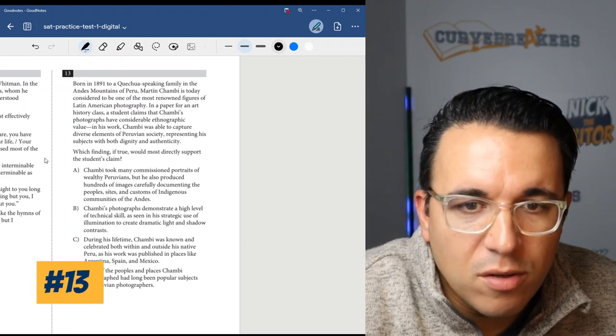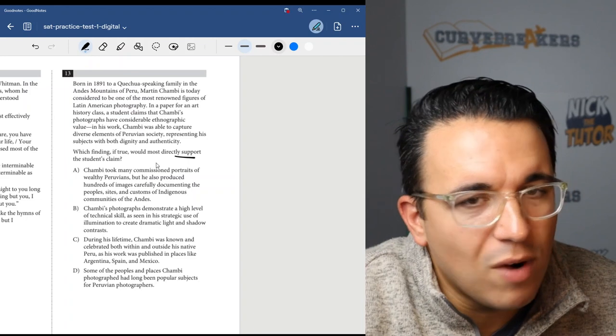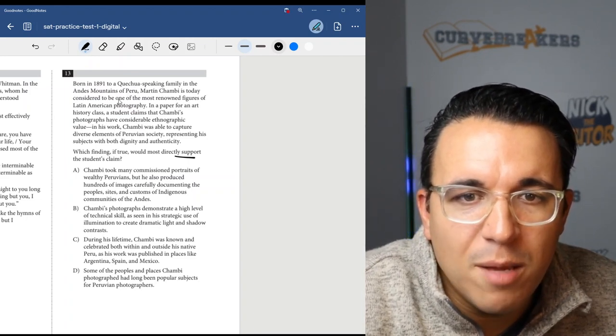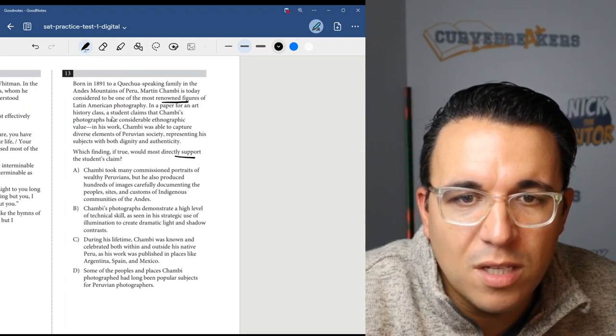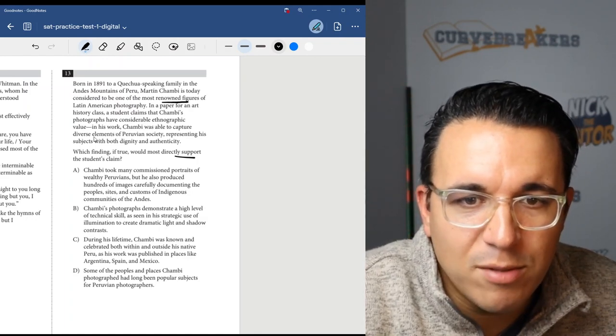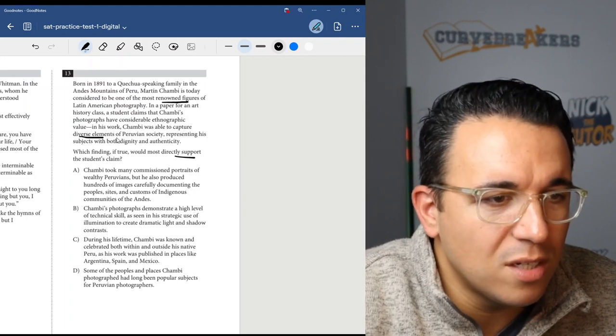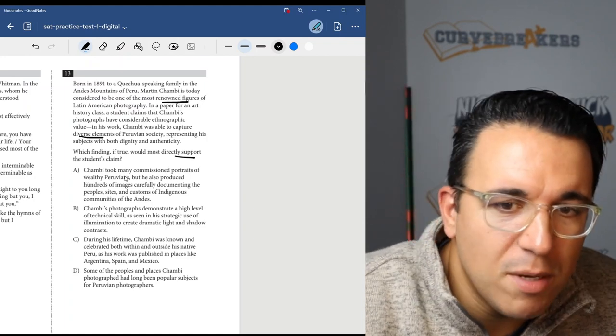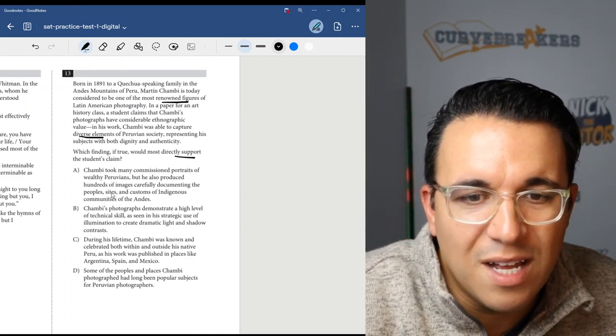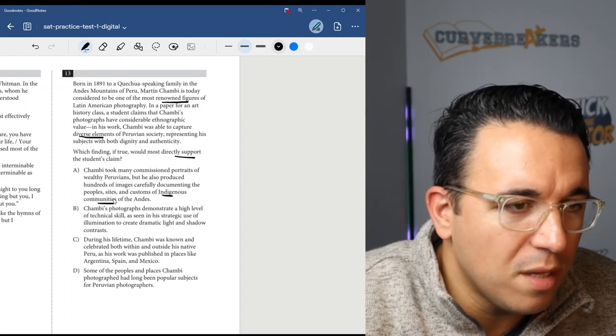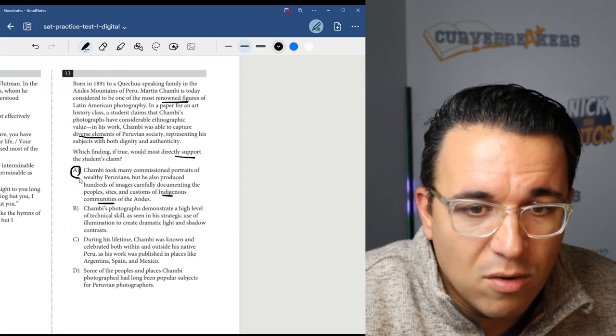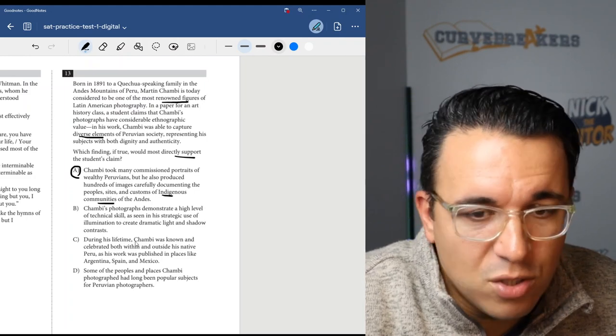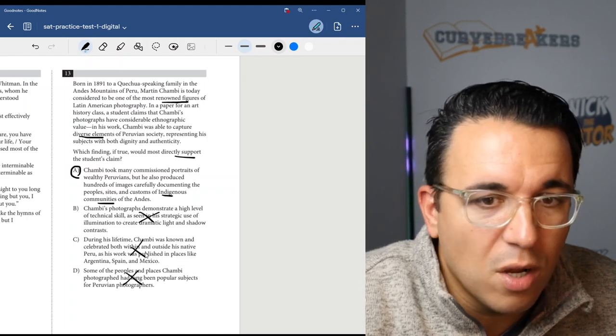Let's look at number 13. Which finding, if true, would most directly support the student's claim? Born in 1891, Martin Chambi is today one of the most renowned figures of Latin American photography. In his paper, a student claims that Chambi's photographs have considerable ethnographic value. In his work, Chambi was able to capture diverse elements. So something that supports that Chambi was able to take pictures of a diverse group of people. Chambi took many commissioned portraits of wealthy Peruvians, but he also produced hundreds of images carefully documenting the people, sites, and customs of indigenous communities. So not only did he take wealthy people's photographs, he also took indigenous people's photographs. So A looks like it's going to be the correct answer.